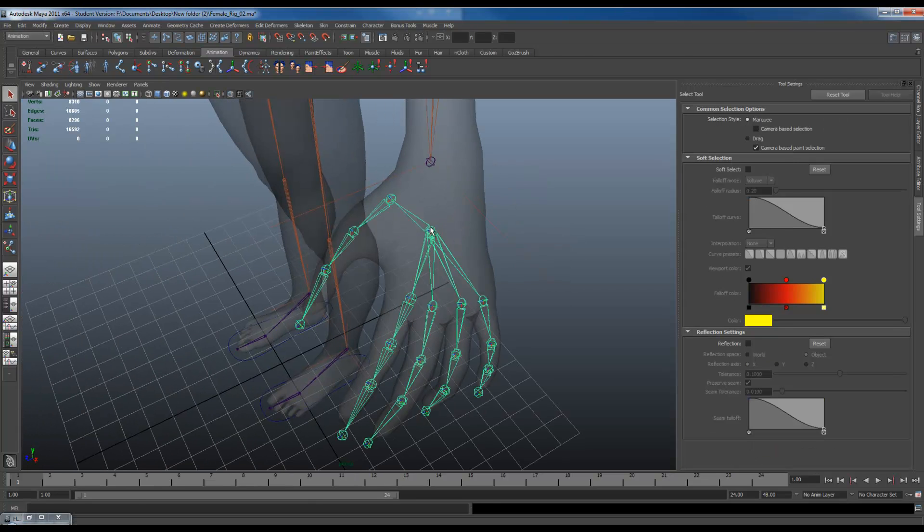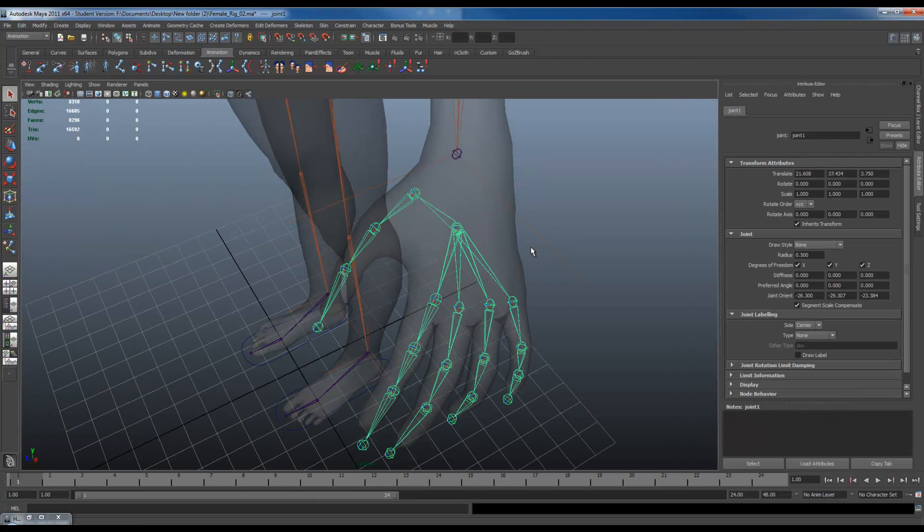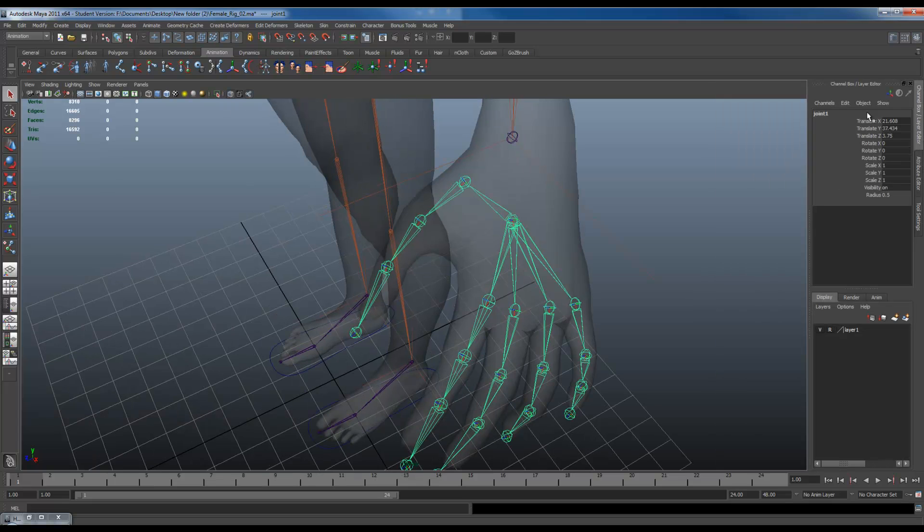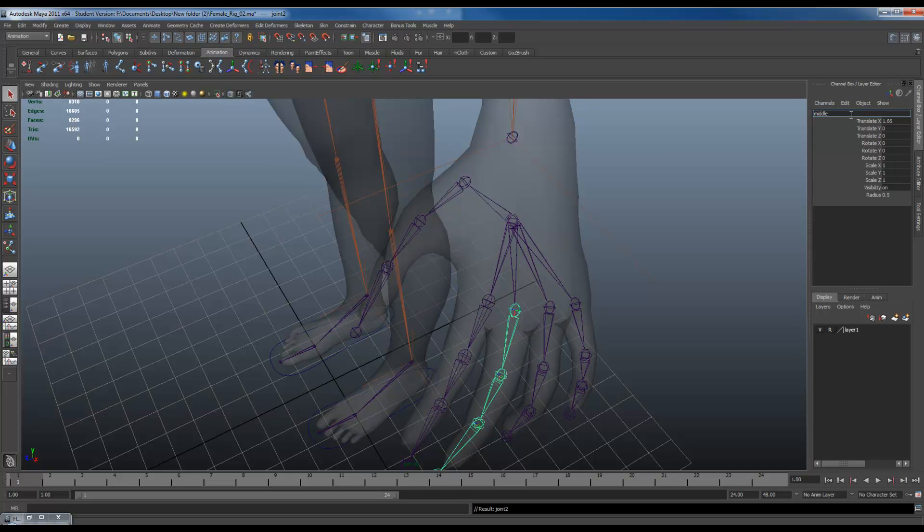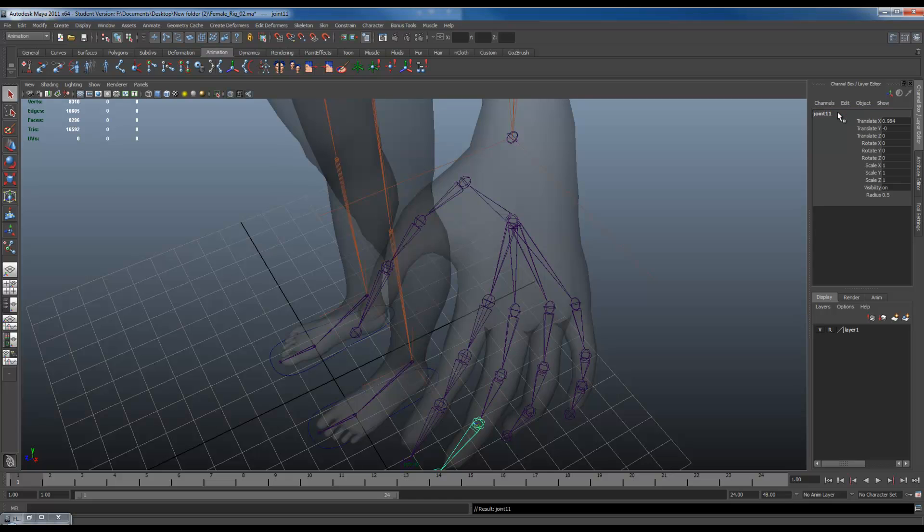I'm going to name all my joints now. I'm going to call this one my hand joint. Down. Middle 01 joint. Copy this if you want to. Press down. Paste. Two. Three. Four.